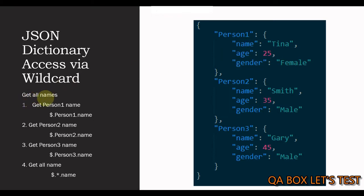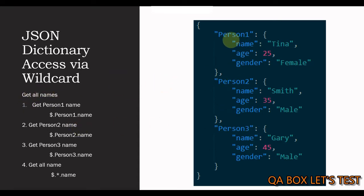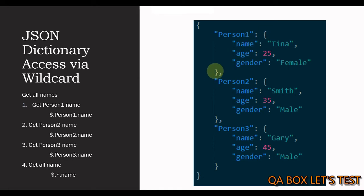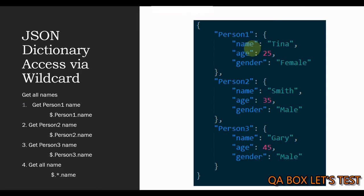The query that we have to write is getAllNames. So, if I have to fetch the name of person1, I am going to say $ which represents the root element followed by the dot notation and then we say person1. So, this will give me this particular object. Once I have this object, it is easy to access its property again using the dot notation. So, we say $.person1.name.